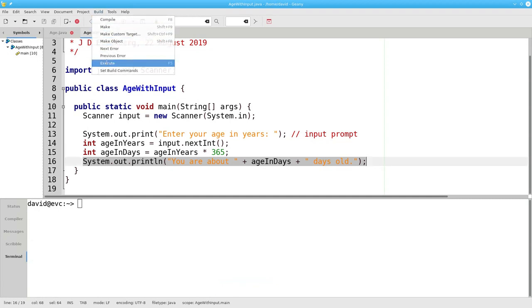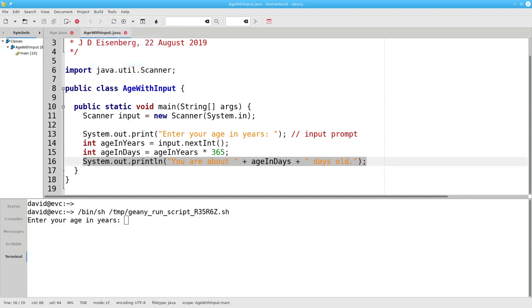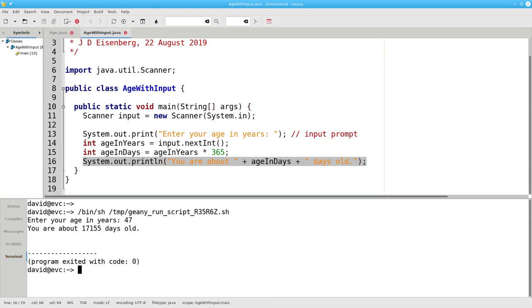Let's run it again for someone who's 47 years old. And now we have one program that will work for anyone who's using it.